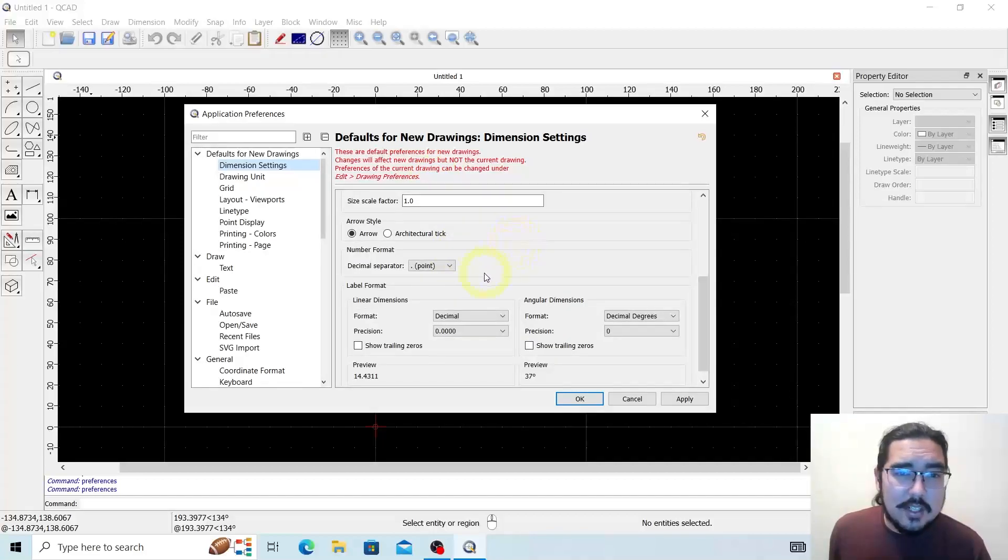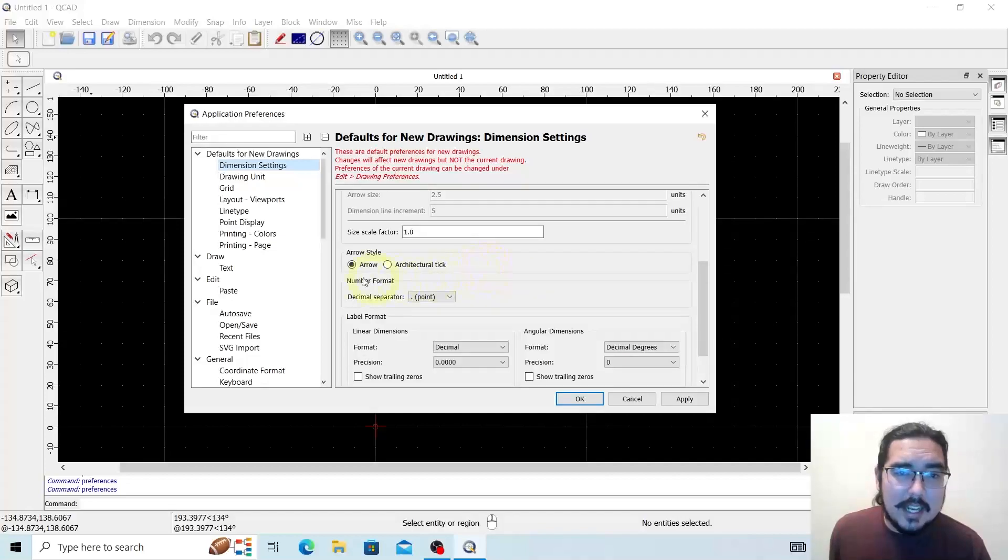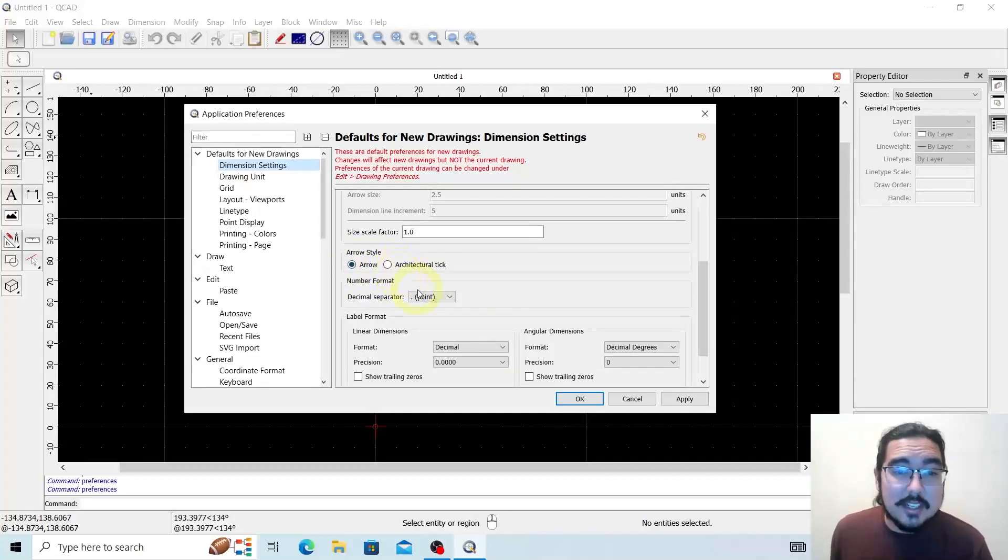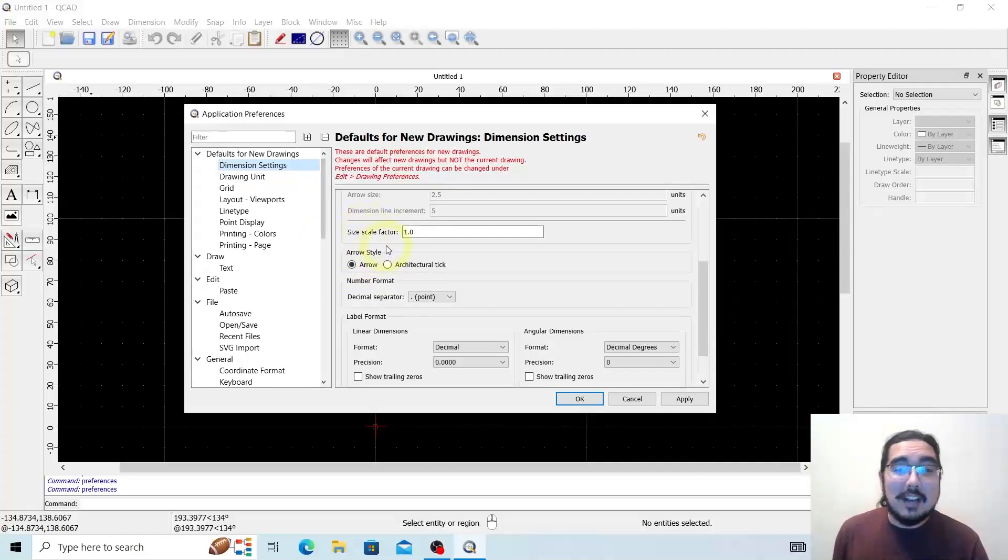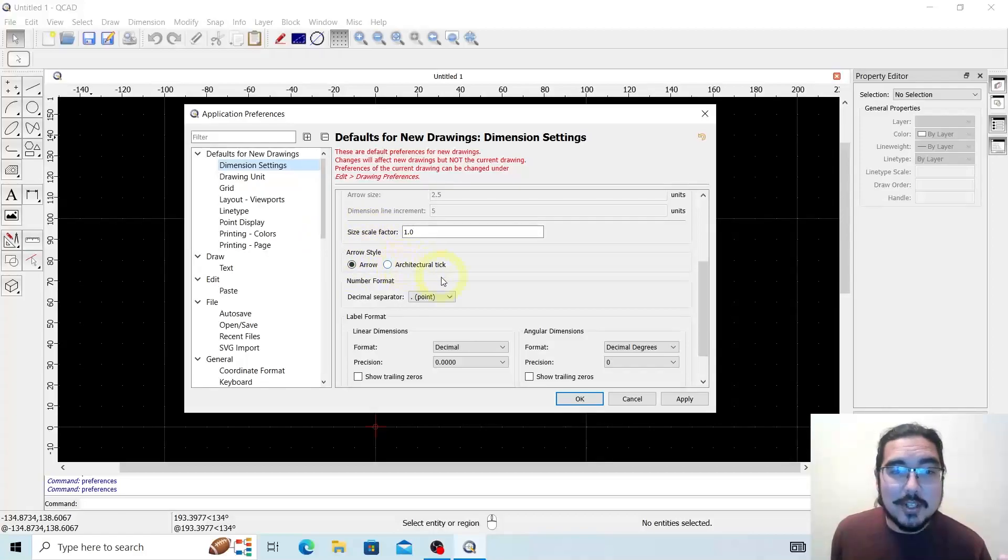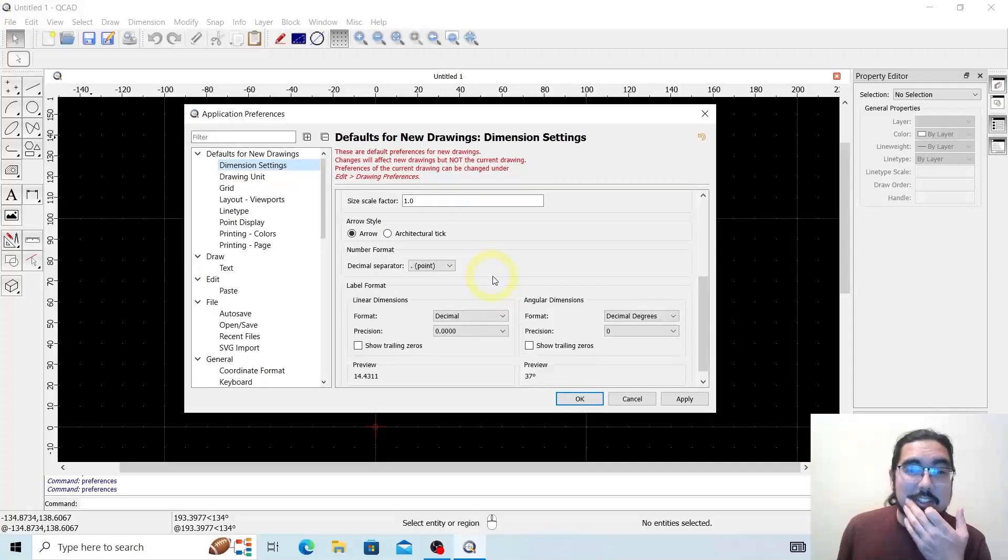Alright, so number formatting and arrow style - you can change the way your mouse actually works here, looks as you're working on the screen. I tend to prefer an arrow, but you know, to each their own. You can also use an architectural tick.